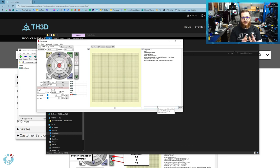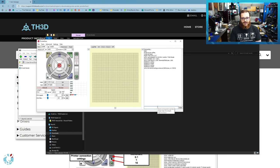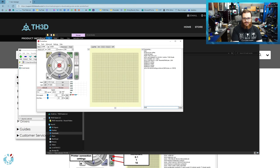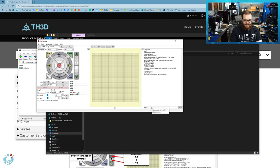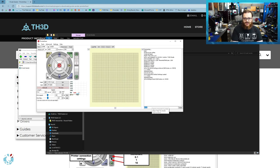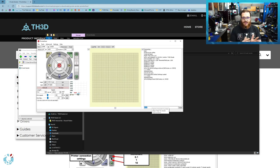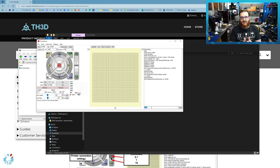We're going to want to reset the EEPROM before we go any further. You can do this by sending M502 and hitting enter and you'll see hard coded default settings loaded. Then we're going to send an M500 to store those settings. So now the EEPROM is fresh and clean and we don't have to worry about any old settings causing issues.